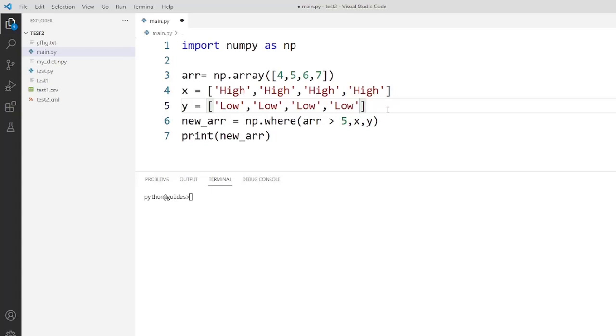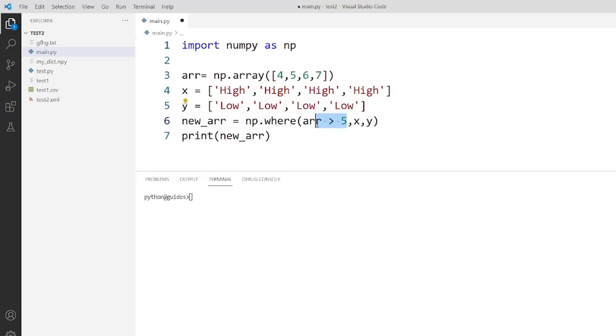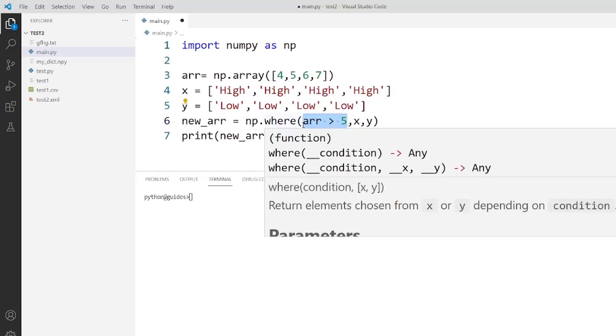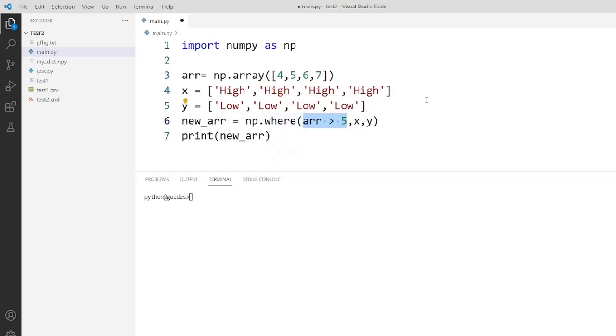We have given the condition from a value in an array. It is greater than 5 then it should be replaced at high. If it is less than 5 or equal to 5 then it will be replaced at low.